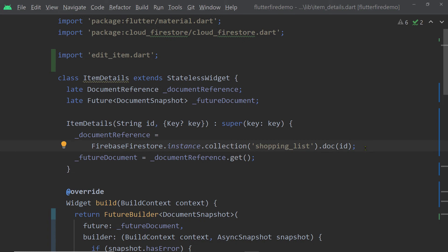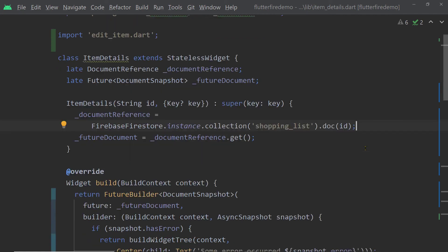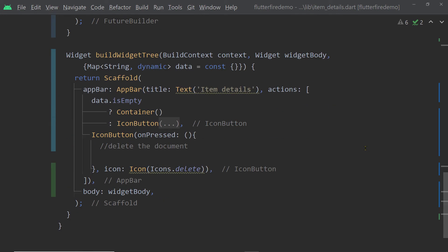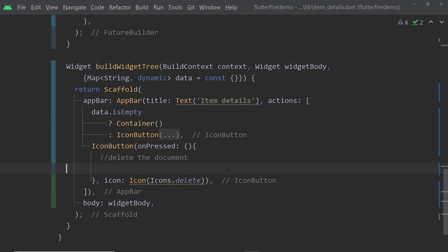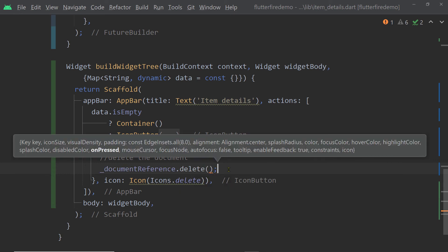this will give you an instance of the document reference corresponding to the particular document. So in this case we have this document reference which represents this particular item of our collection shopping_list. So inside the onPressed function of the delete button, we are simply going to call the function delete on this instance of document reference.